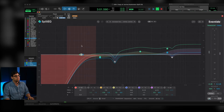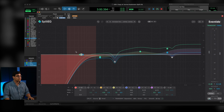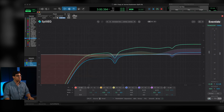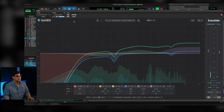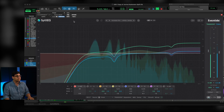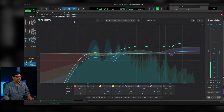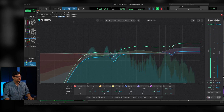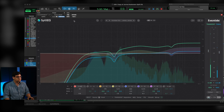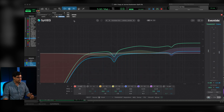Here's without SplitEQ: [audio plays]. And here's with the treatment of SplitEQ: [audio plays]. Much clearer — you're hearing less of the room, and in a noisy environment it's going to be way more intelligible than it would have been.